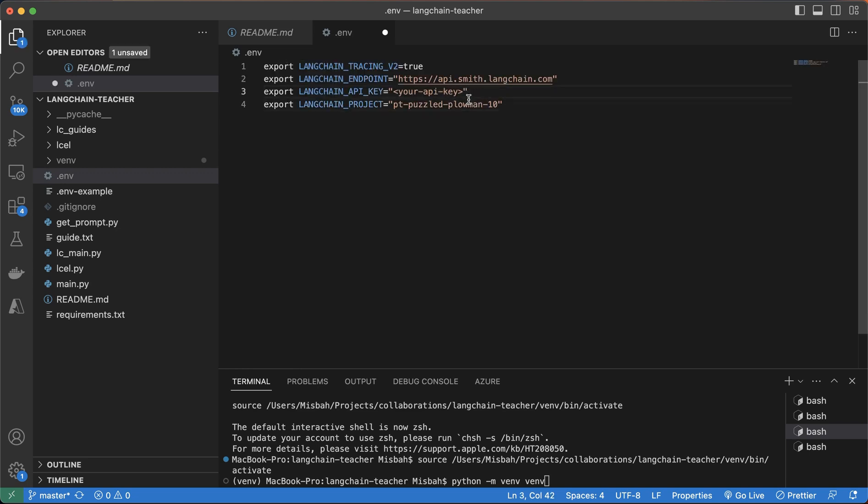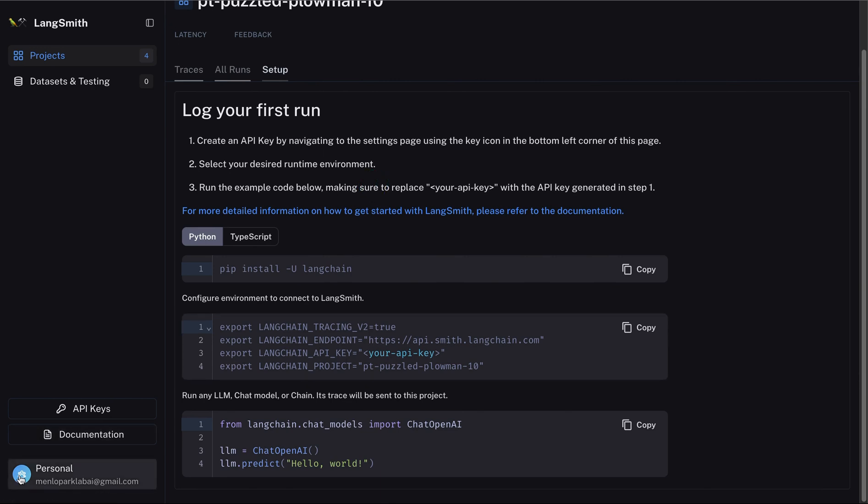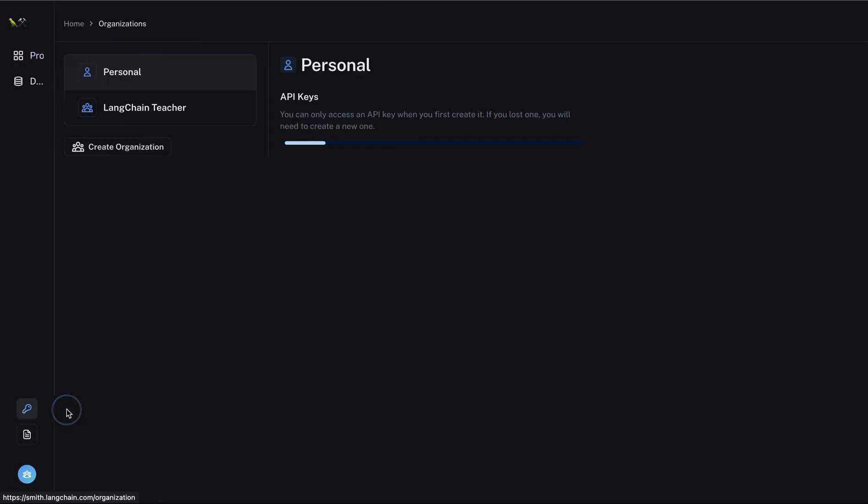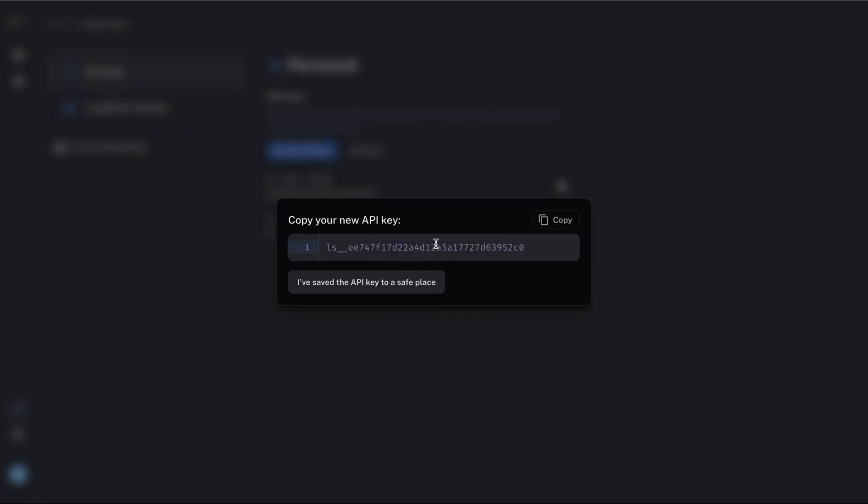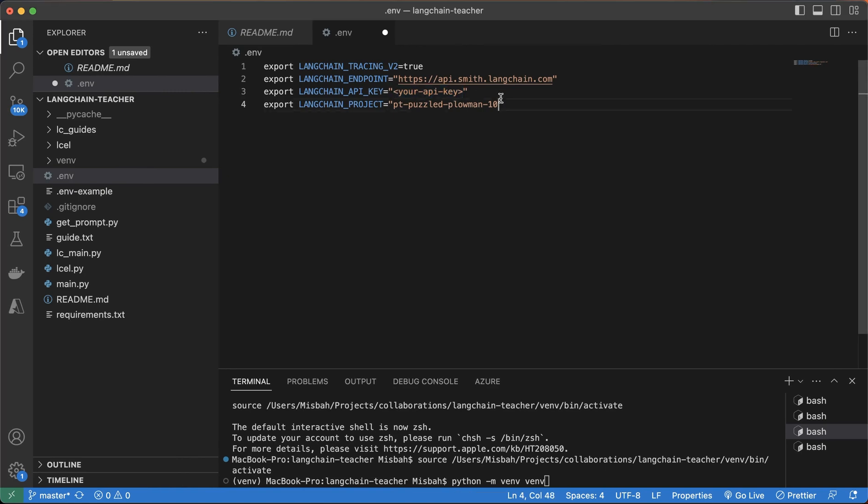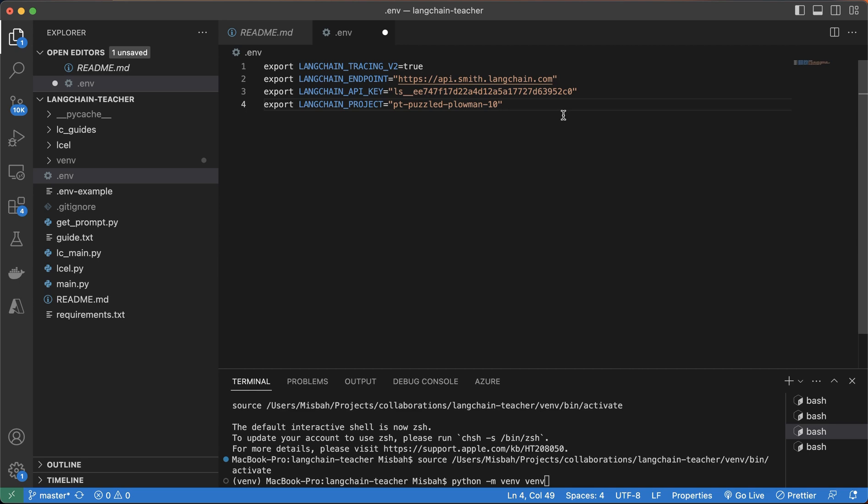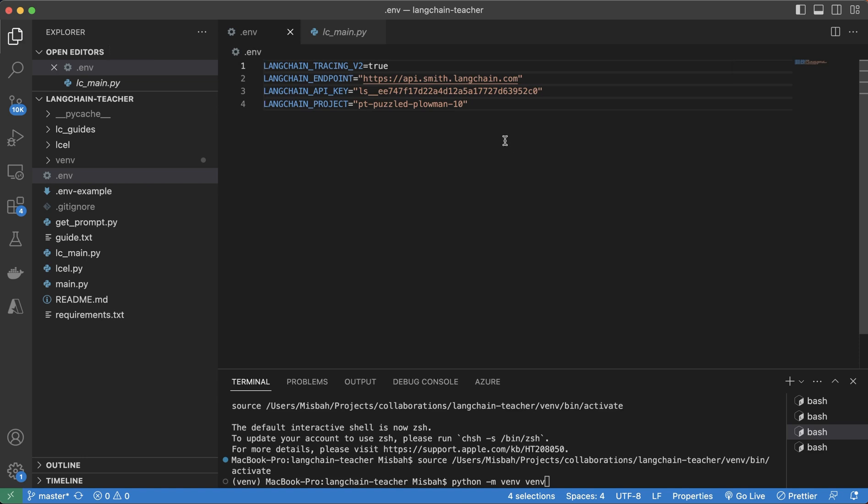Now, the thing that we have to change is we have to provide an API key. And the way you can do that is back in the Langsmith dashboard, we can create a new API key. And we can just copy this key over. Again, this is something that you want to keep it secret. I will delete this after this video. So once this is copied, we can bring it over. And then we can provide it in this application. Now, you might have some other environment variables, you might have your OpenAI API key, or any of the provider you're using. You can add those to this file as well. And one thing that you'll have to remember is to remove all of these exports. So I'm going to copy all of these and then remove that.